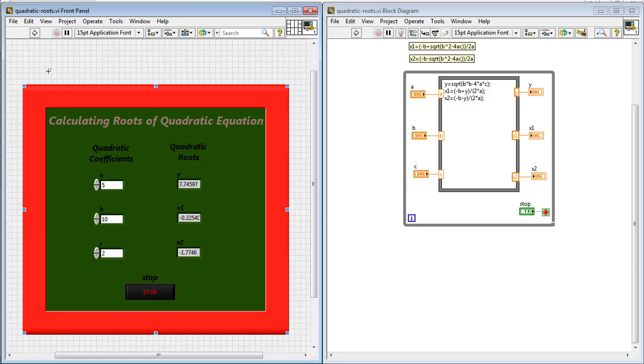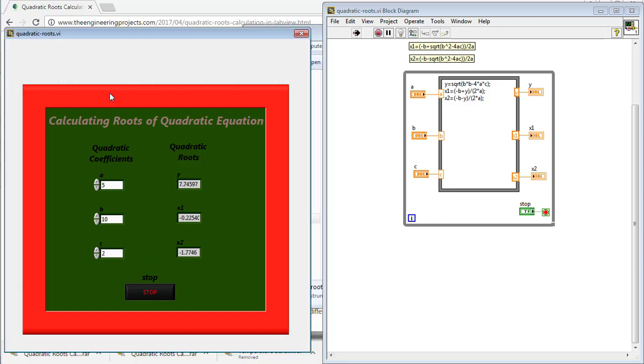you can see that the value of the quadratic equation x1 is minus 0.22540 and the value for the x2 is minus 1.7746.